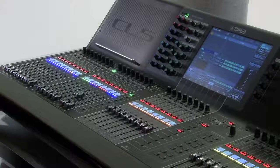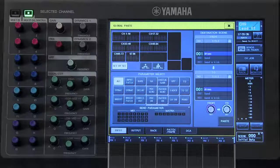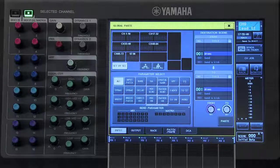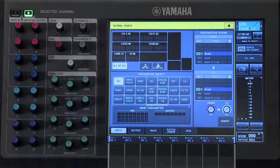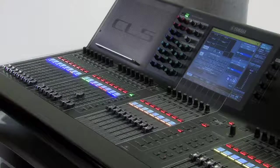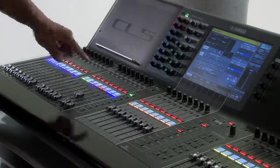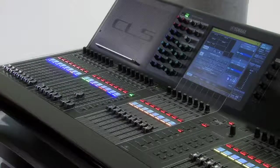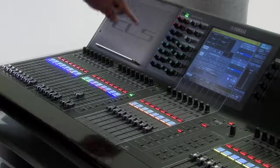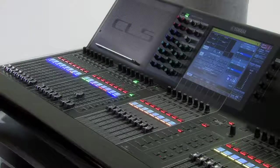Finally, there's another option called Global Paste. Global Paste allows you to take data from the scene that you are currently operating on and paste that into another scene on the console. For example, I want to take my settings from my vocal channel on channel 14 and paste them into my drum scene. First, press the Select button on your vocal channel.